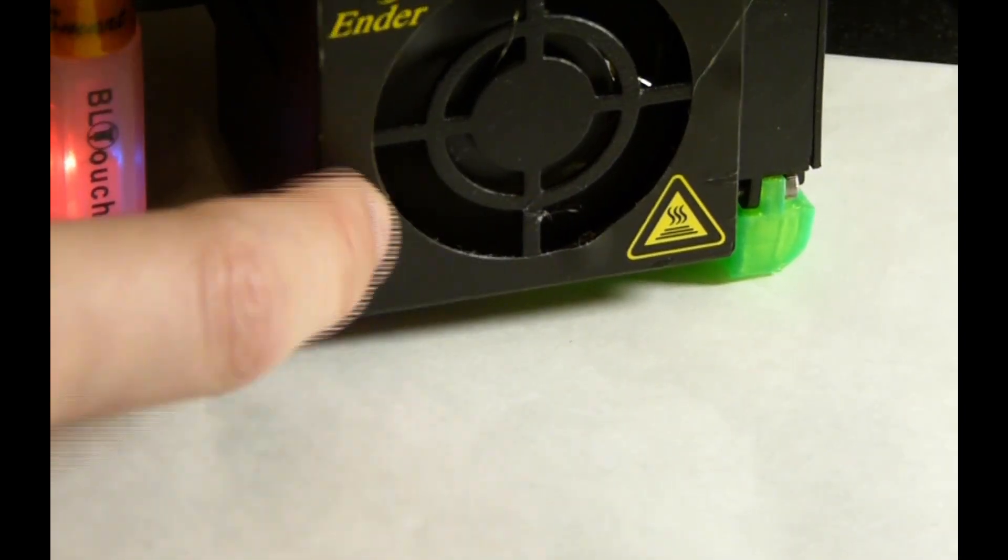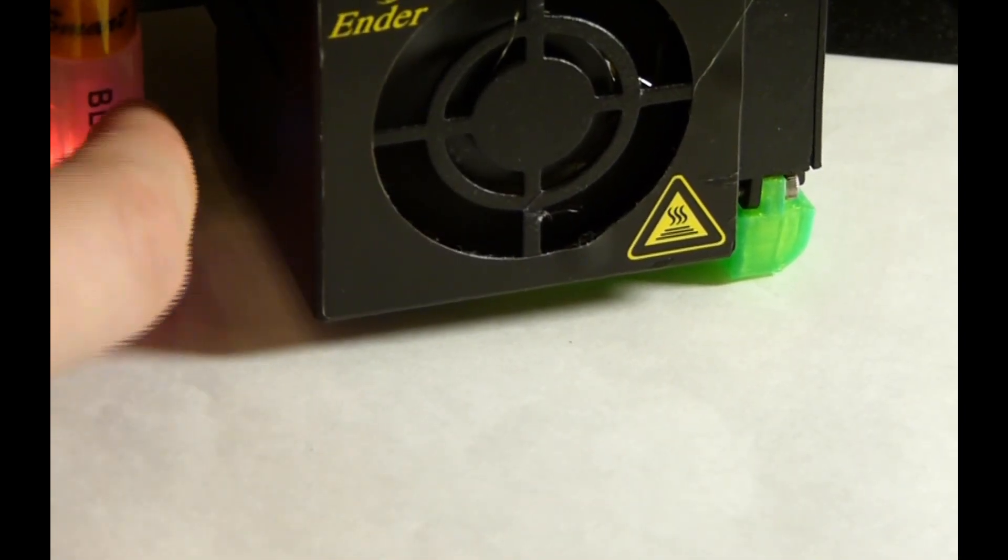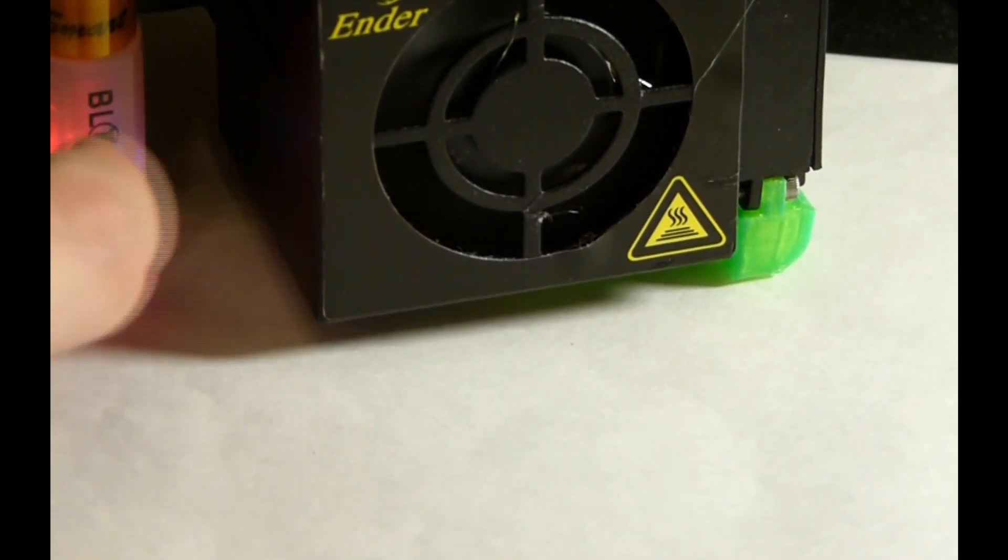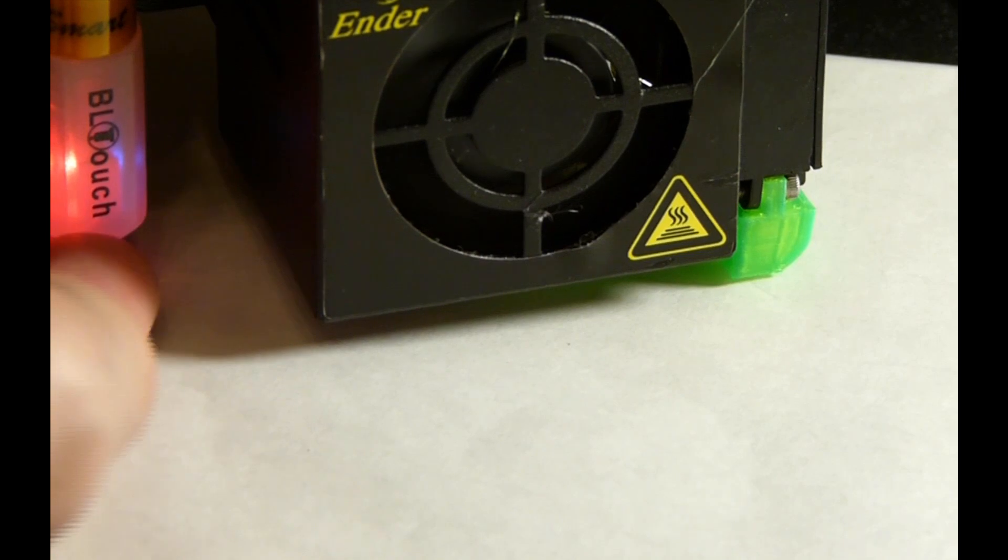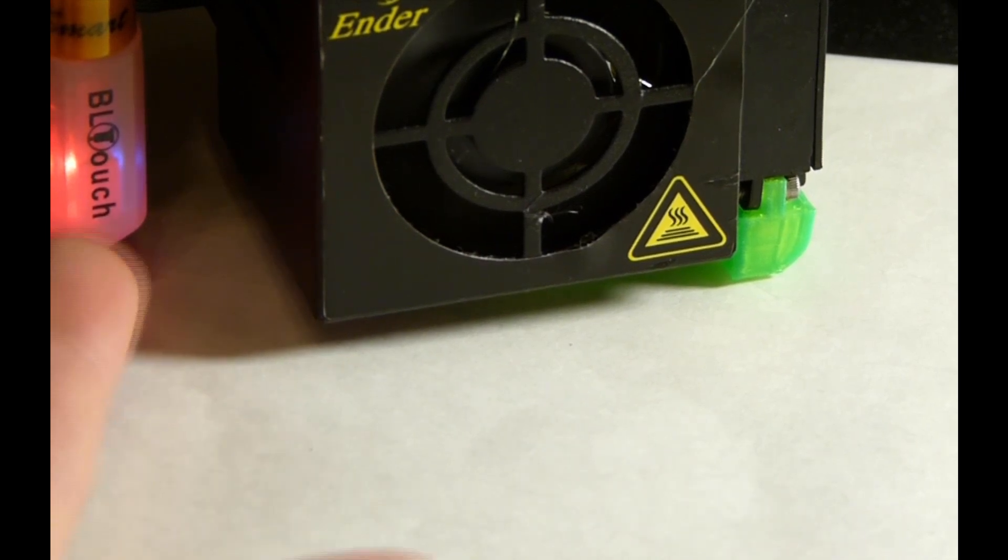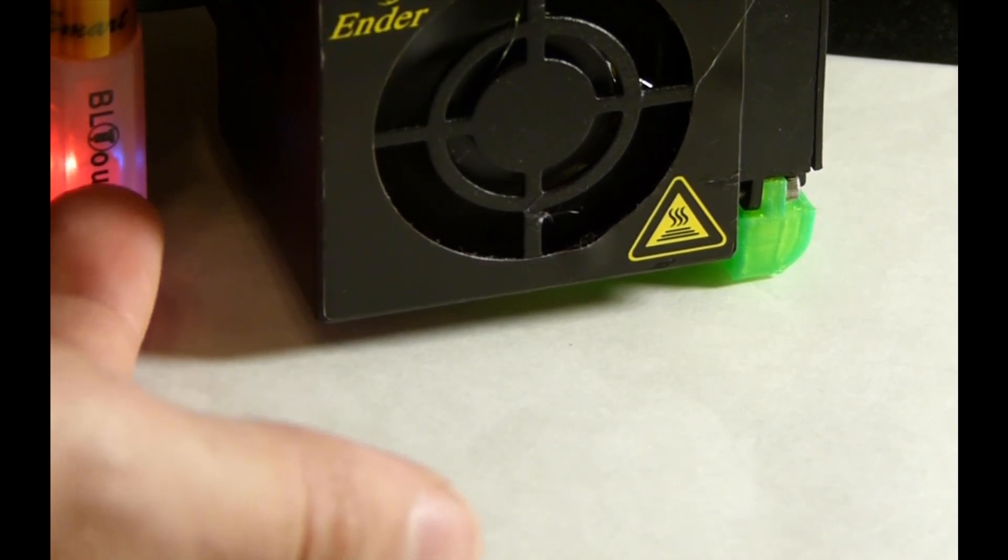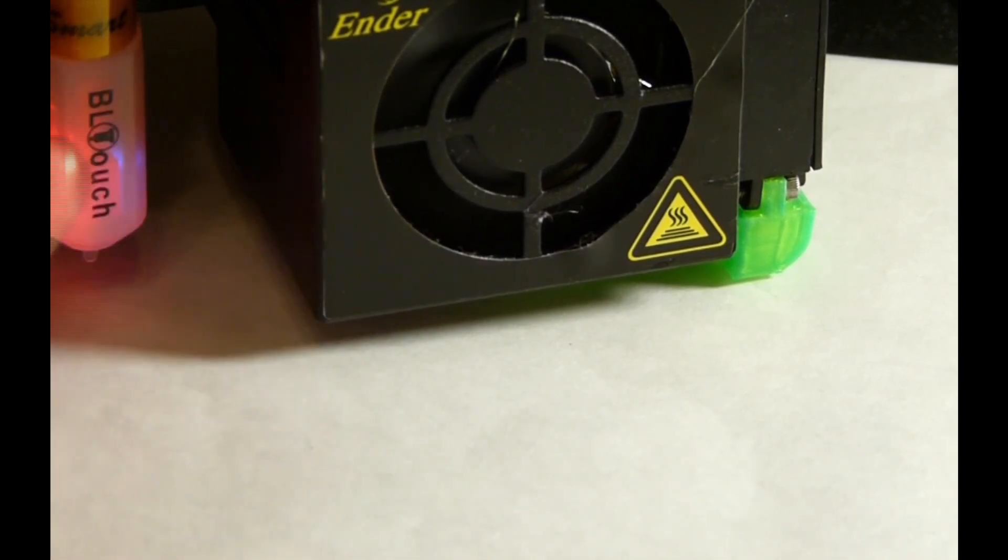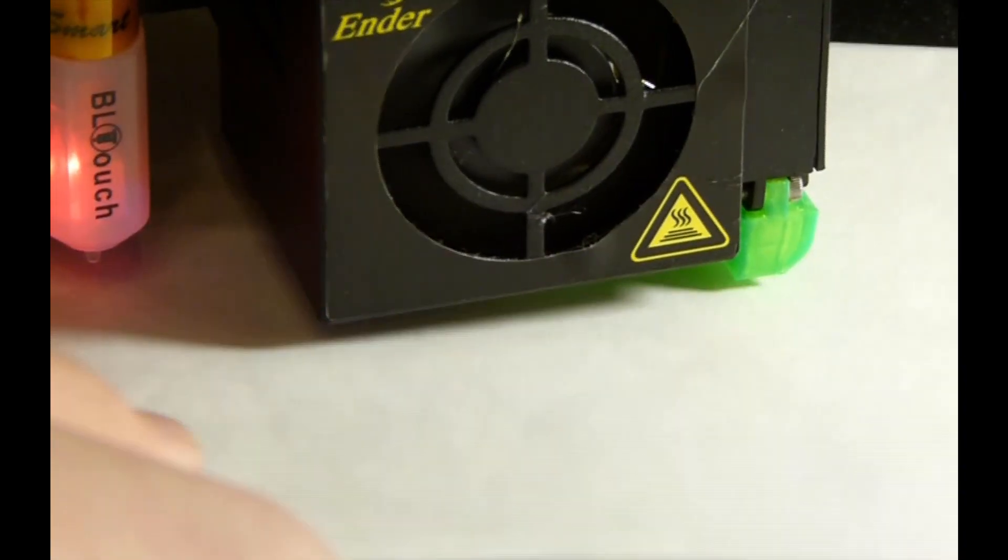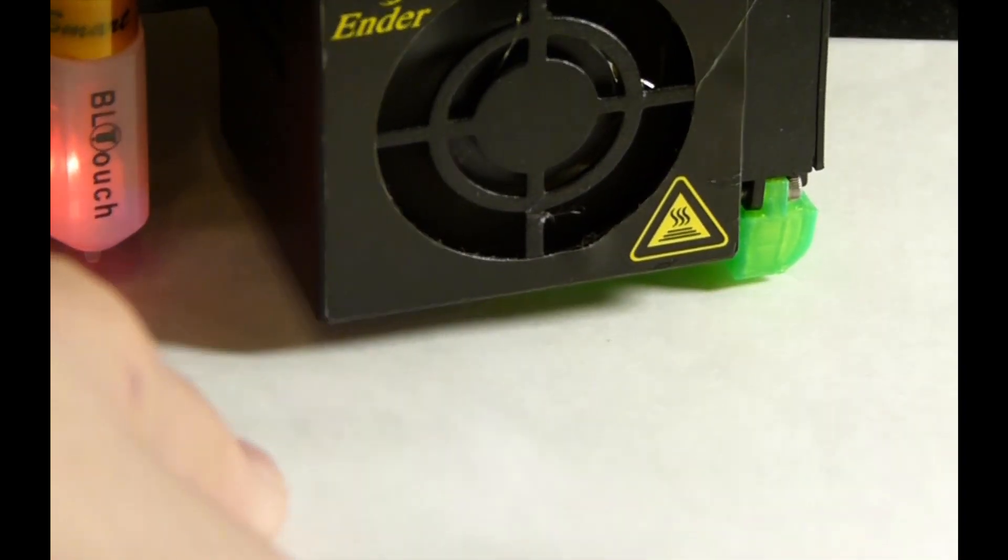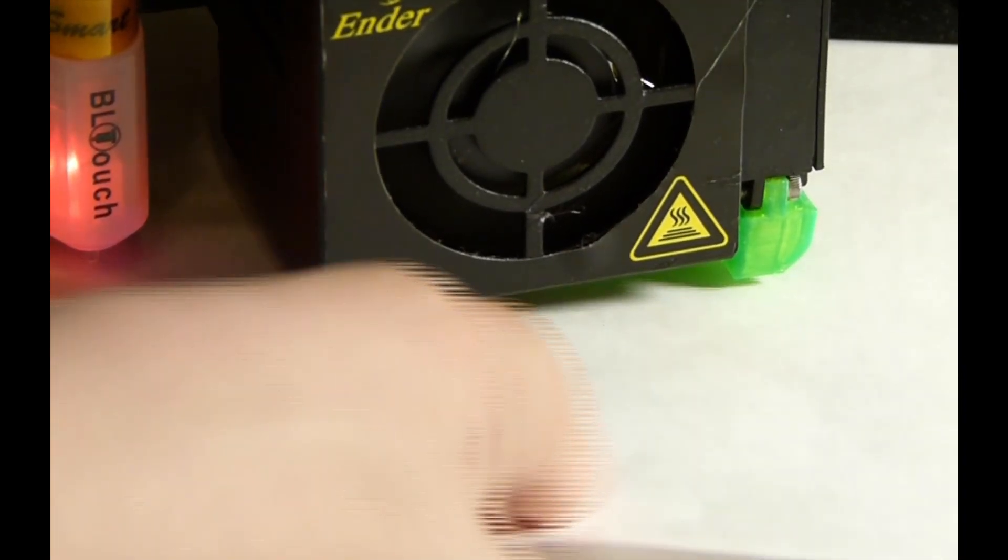Now for this demonstration, I am using a trusty BL Touch. As you can see here, if you end up getting a BL Touch, please don't buy the clones. Support the real deal. You're doing nothing buying clones—it's basically just getting a cheaper price, but what good does that do?